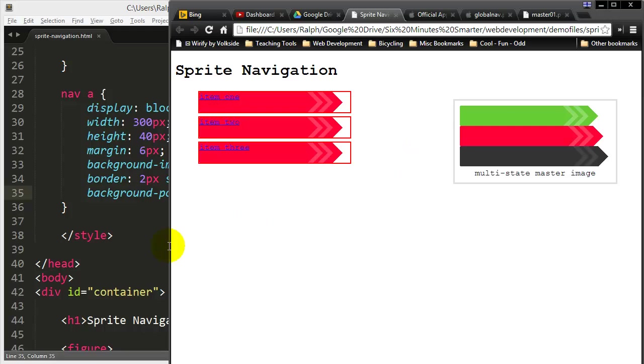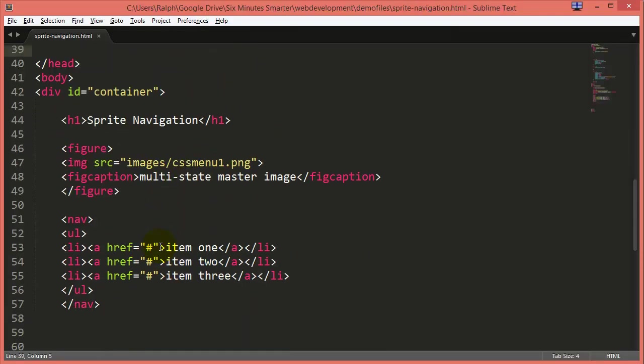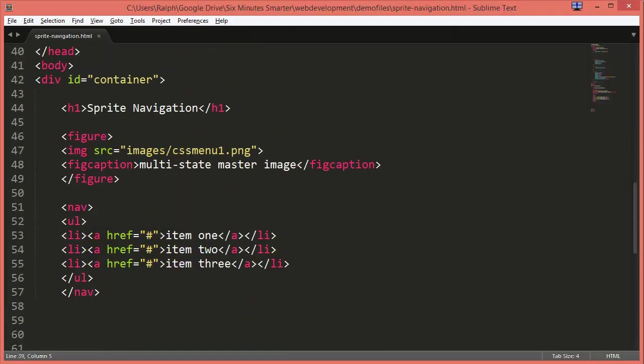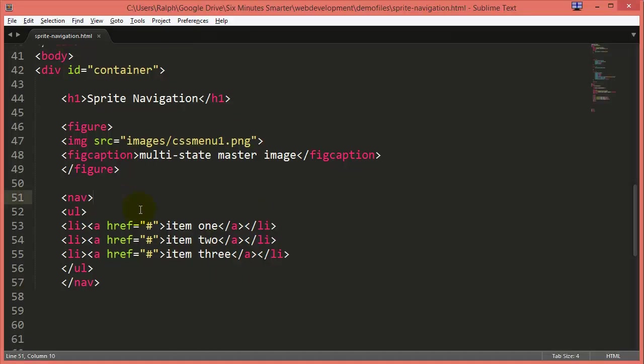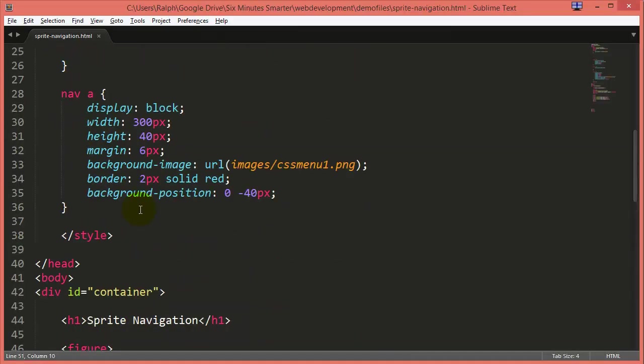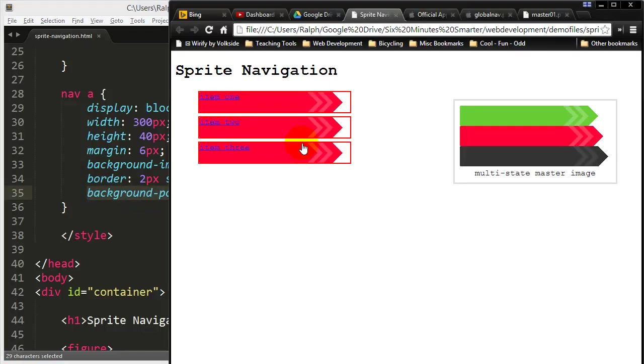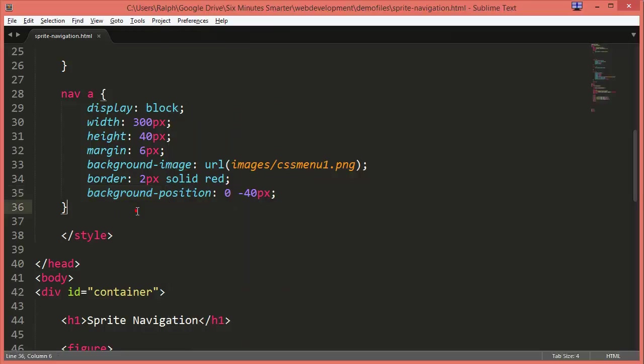So in the last video I created an unordered list navigation menu and I use this master image as a background image for the anchor tags. My anchor tags are converted into block elements and I shifted the background position up 40 pixels so that only the red part of the multi-state image is visible.